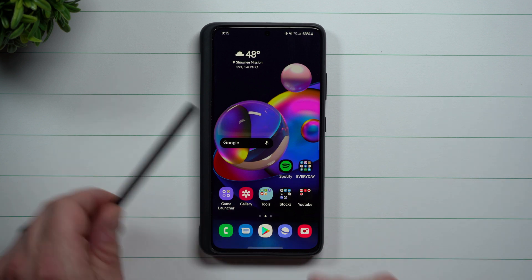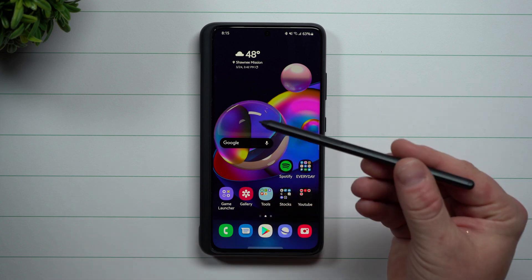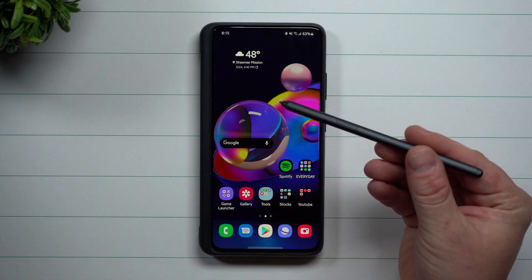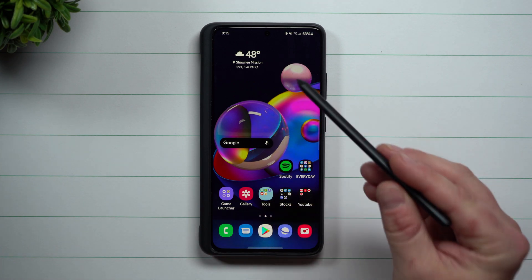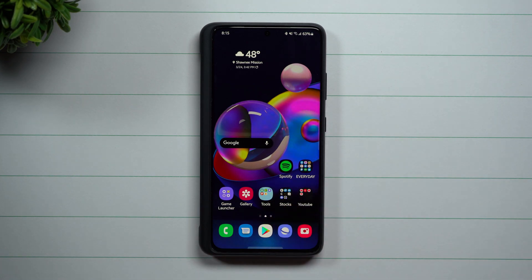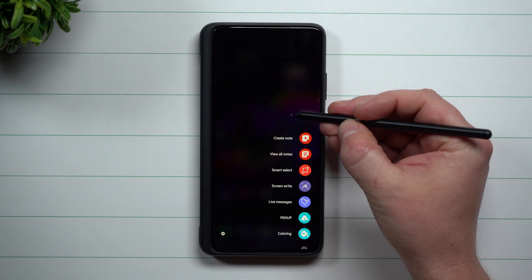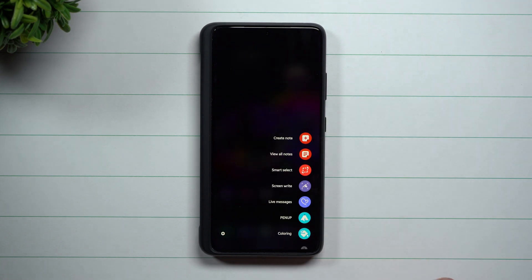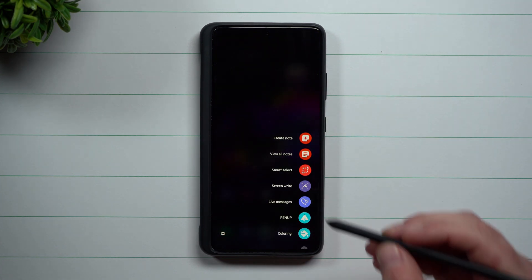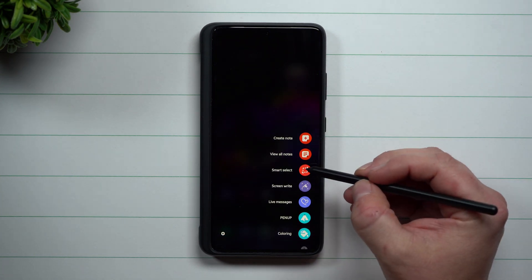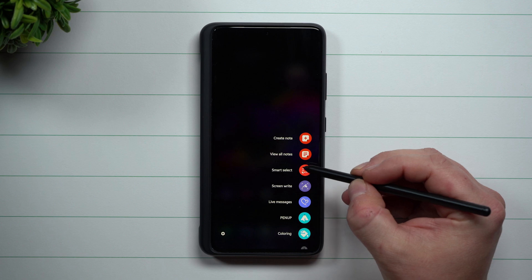Taking it just a little step further, if you have the Galaxy S21 Ultra with the S Pen, or if you have a Galaxy Note series, just hover the S Pen over the screen, hit the S Pen button, and this is where you can do Smart Select right there.